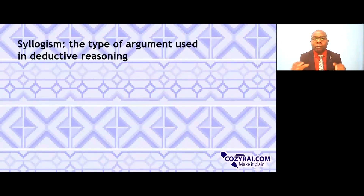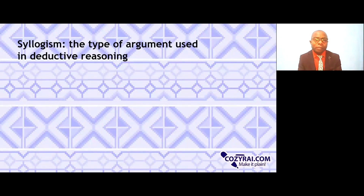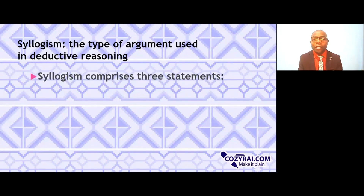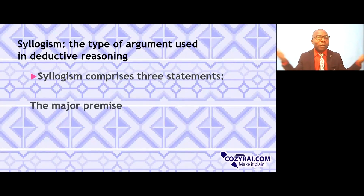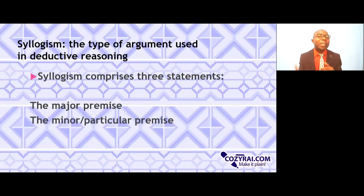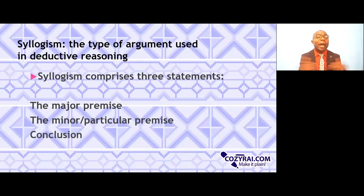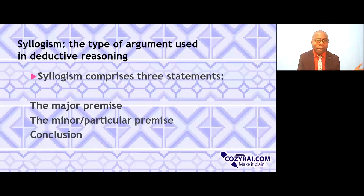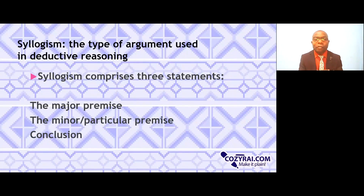Now, the arguments — or the statements used in deductive reasoning — are called syllogism. Syllogism comprises three statements. The first is called the major premise, which is the most general statement. Then you come down to a more specific one, called the minor or particular premise. From the minor premise, which is narrower than the major, you arrive at the conclusion, which is the narrowest and can be specifically pinpointed as drawn from the major and minor premises.